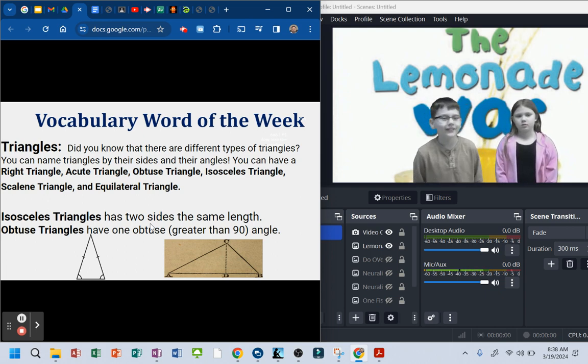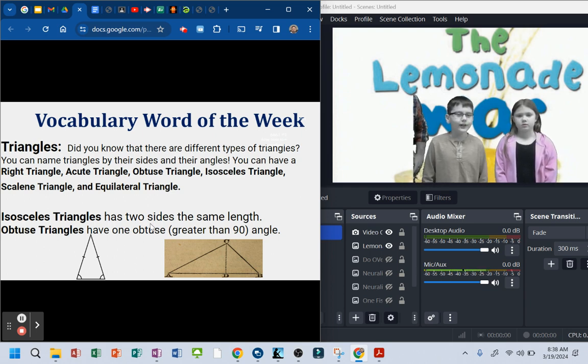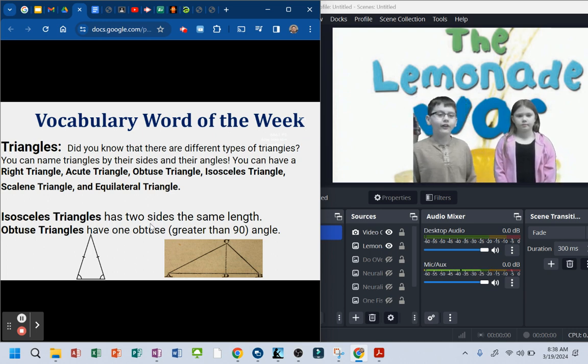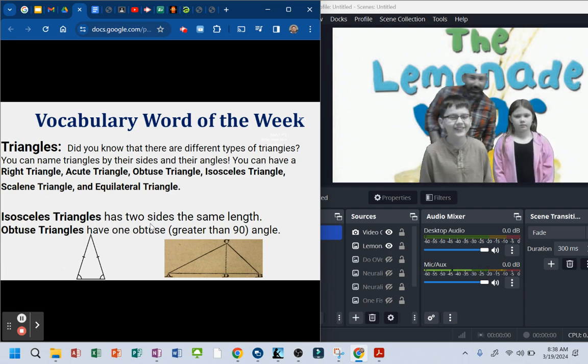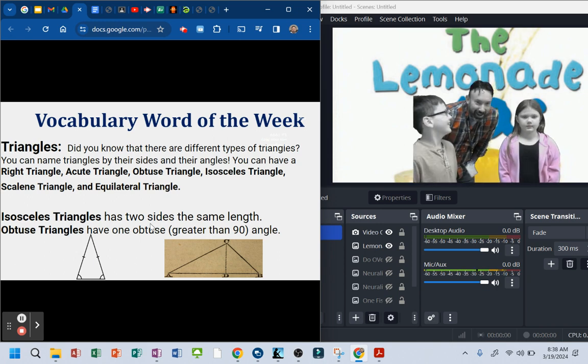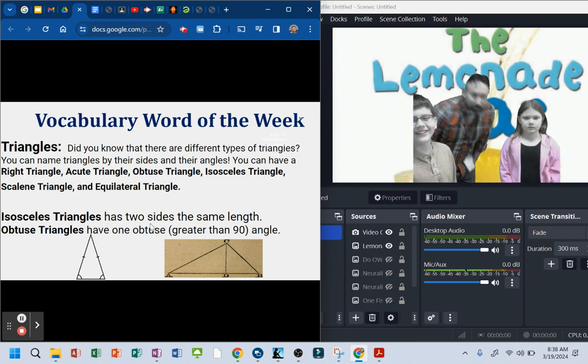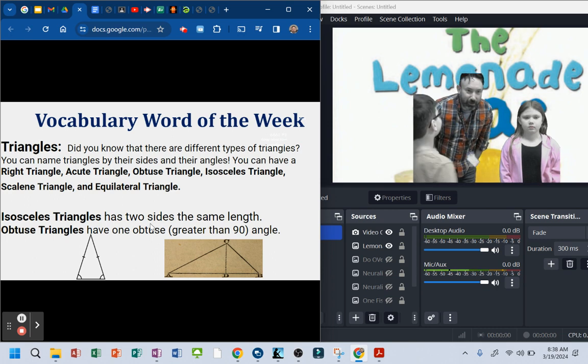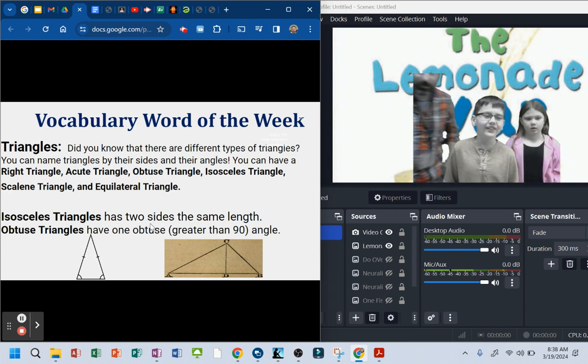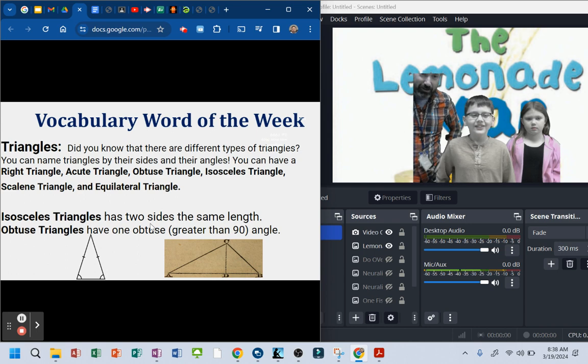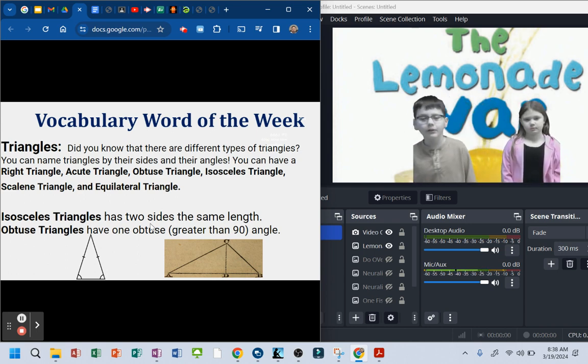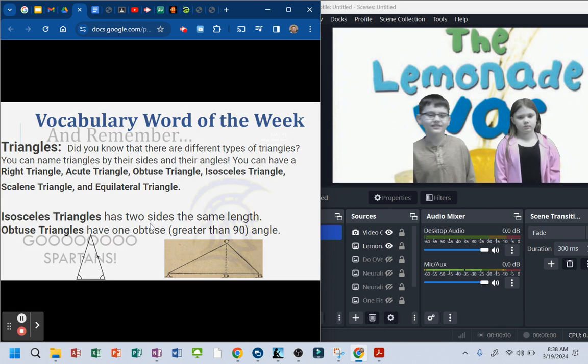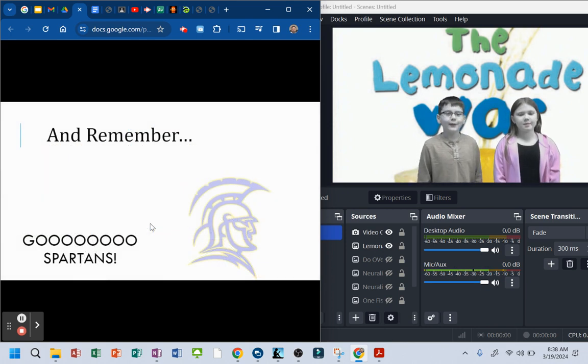Triangles. Did you know that there are different types of triangles? You can name triangles by their size and their angles. You can have a right triangle, an acute triangle, an obtuse triangle, an isosceles triangle, a scalene triangle, and an equilateral. Isosceles triangle has two sides the same length. The obtuse triangles have one angle greater than 90 degrees. Yeah, they do.